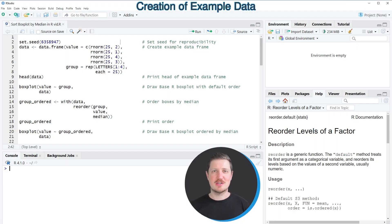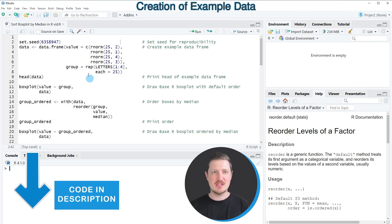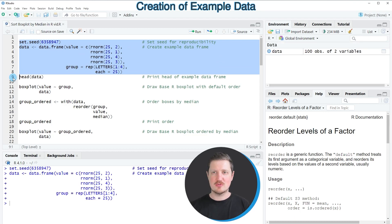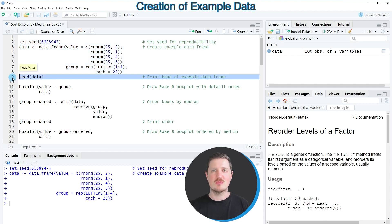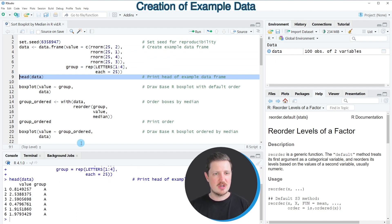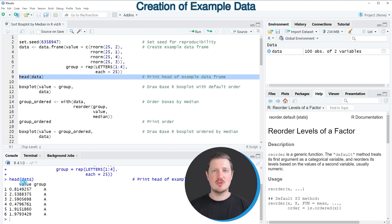The first examples are based on a data frame that we can create with lines 2 to 8 of the code. After running these lines, a new data frame object called 'data' appears at the top right. We can print the first six rows using the head function in line 9. The data frame contains a values column with numeric values and a group indicator.